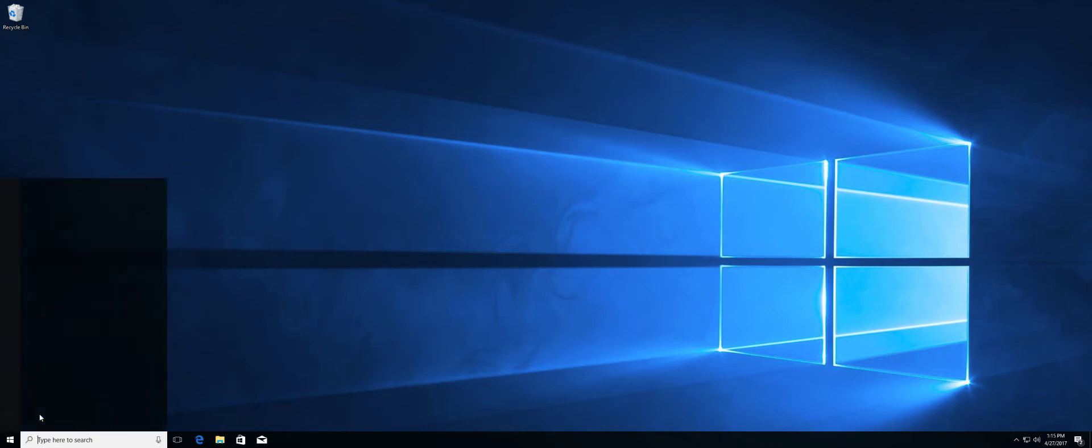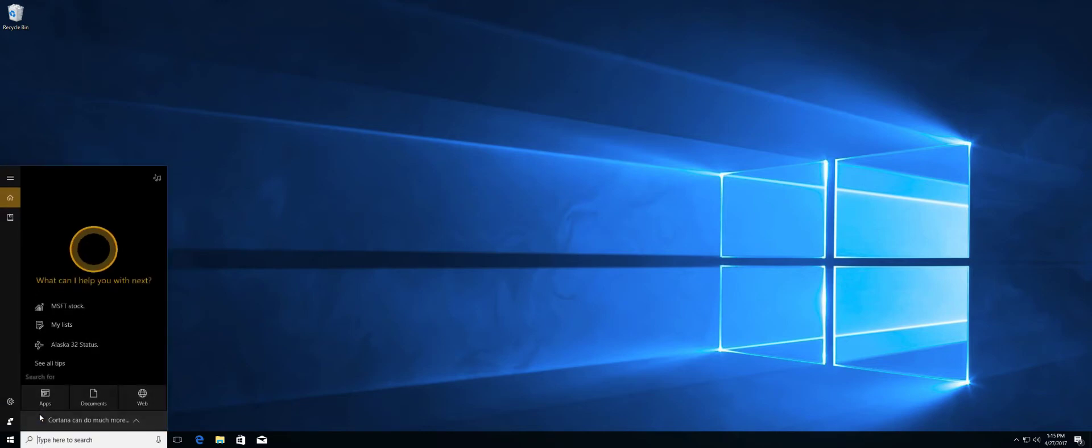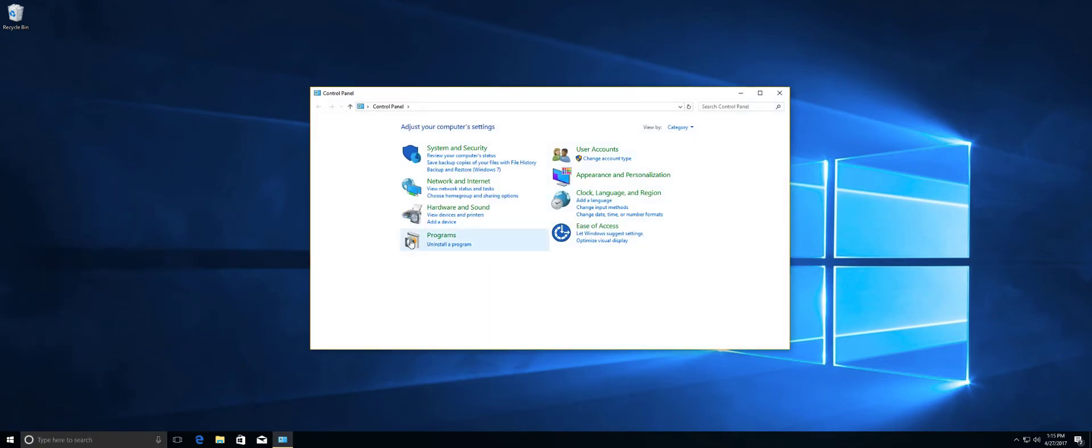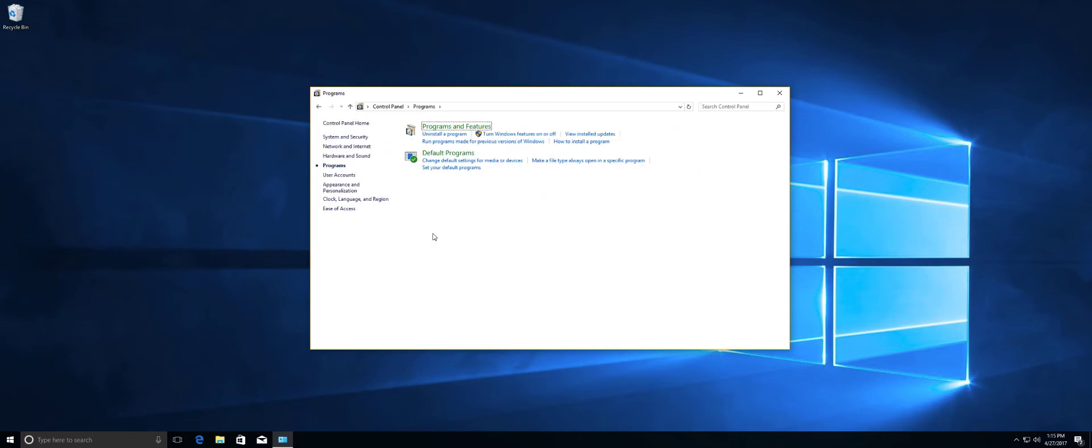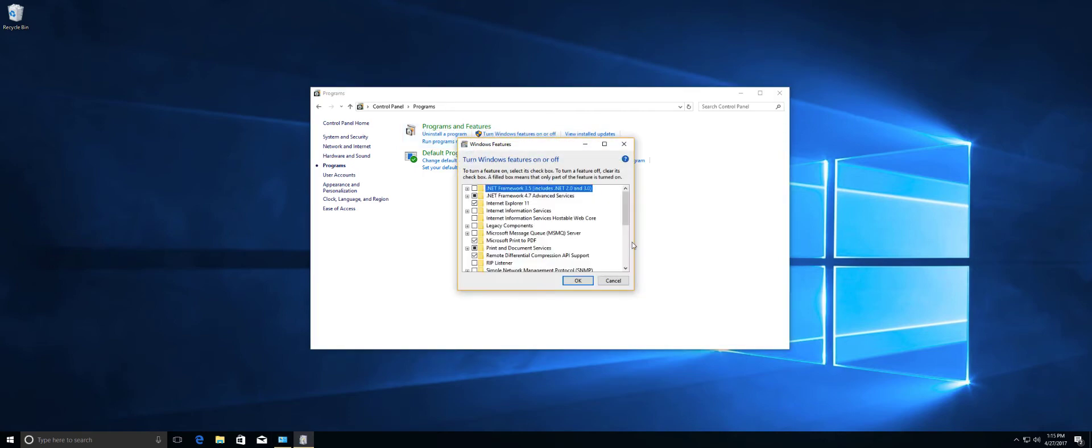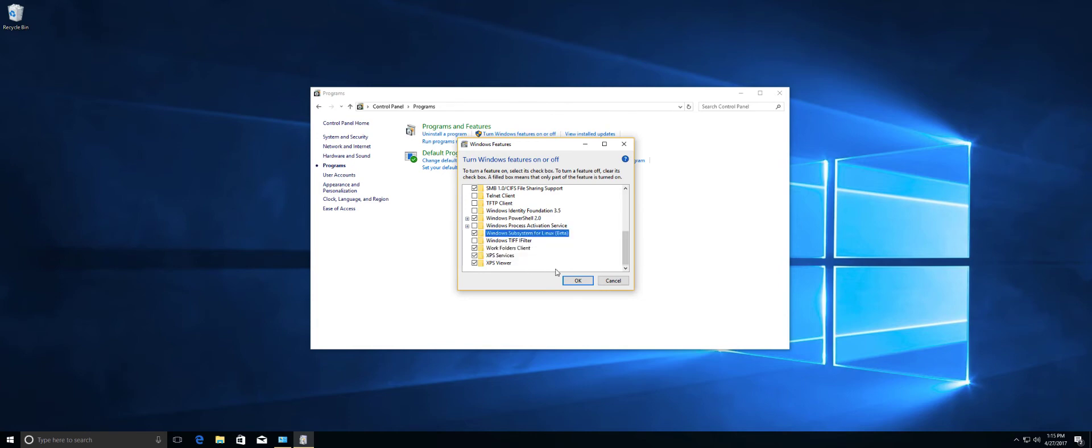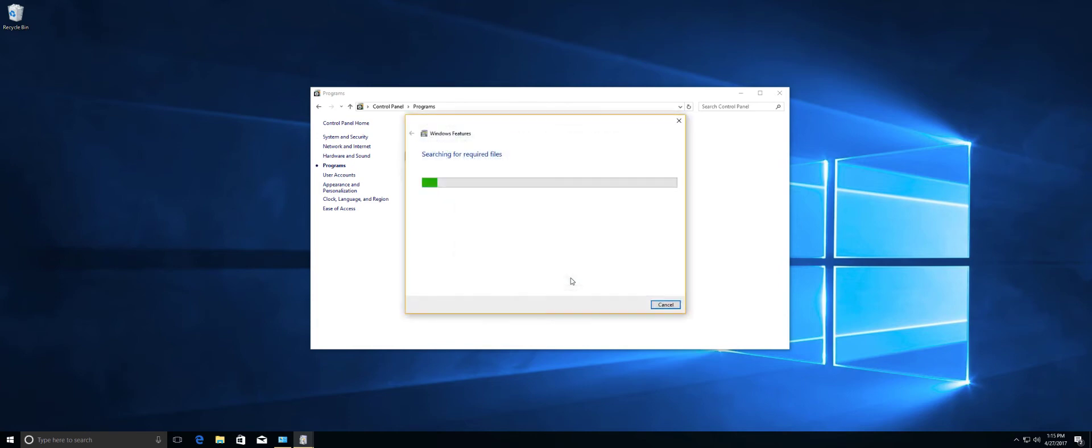And now I'm going to go into the control panel. And what we need to go is into programs. And right here, it says turn Windows features on and off. I'm going to scroll towards the bottom. You're going to see Windows subsystem for Linux beta. Check that off. It's going to apply some changes and ask you to restart your computer.